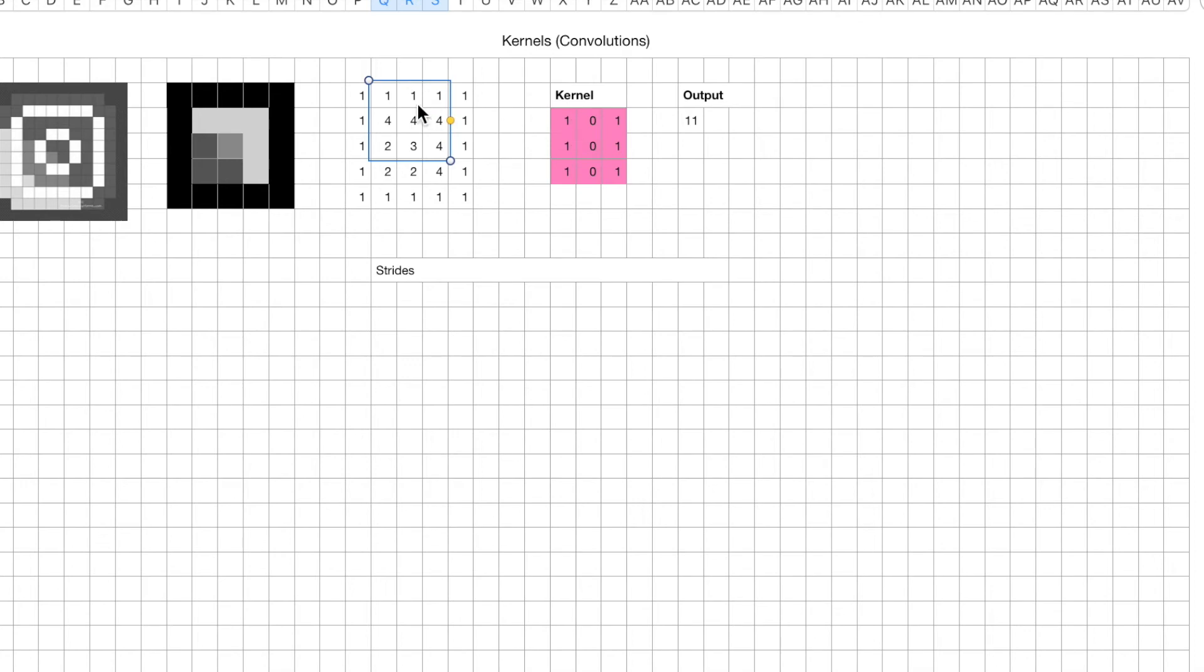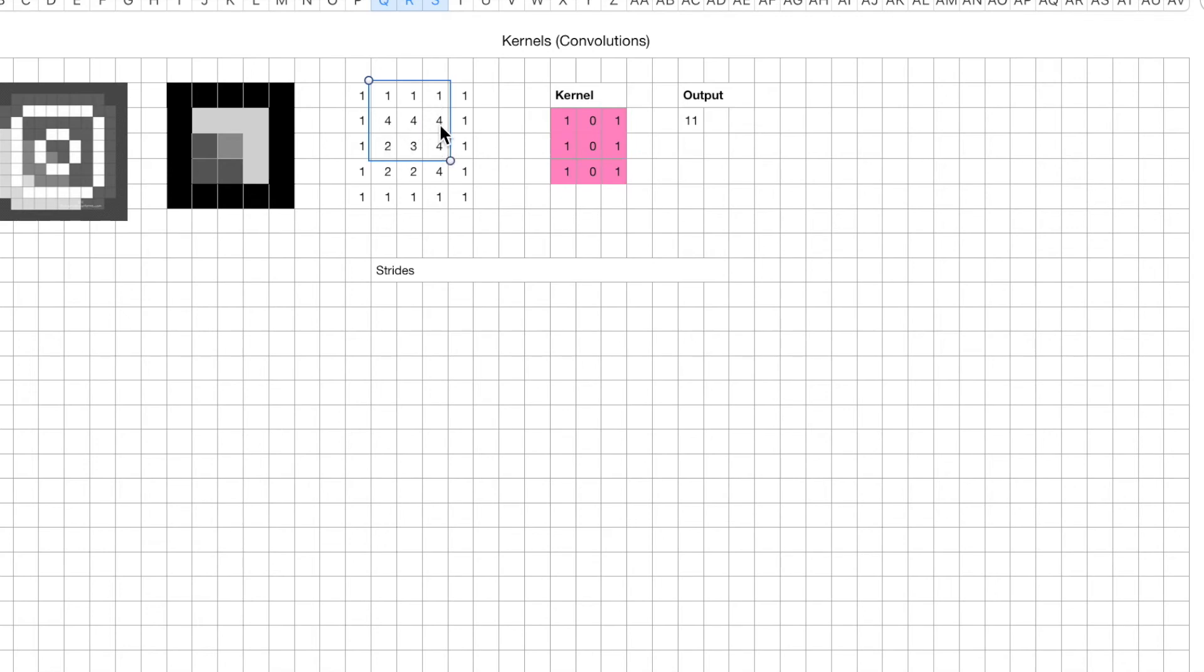And we compute the output of that. So let's do that. 1 times 1, that's 1. 1 times 4, that's 4. 1 times 2, that's 2. So what do we get here? 6. 1 times 1, that's 1. 1 times 4, that's 4. 1 times 4, that's 4. So what do we get? 6 plus 7, plus 4, that's 11, and plus 4, that's 15.